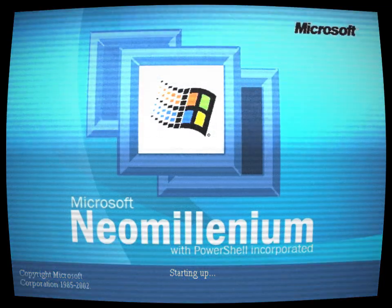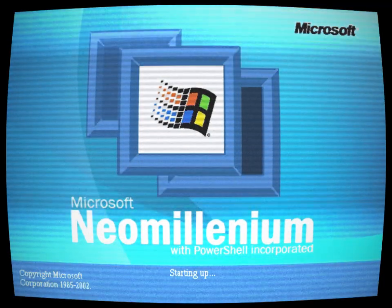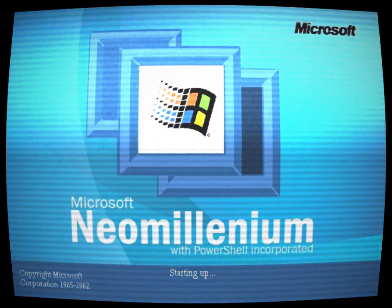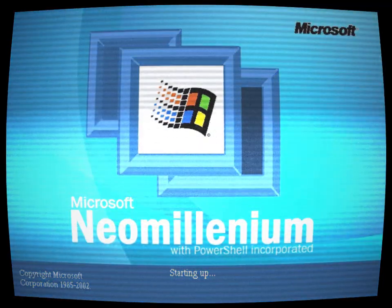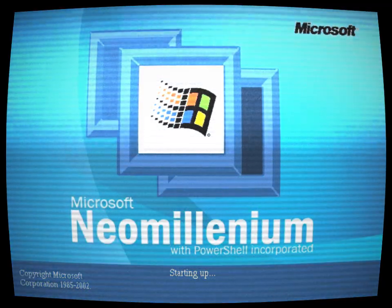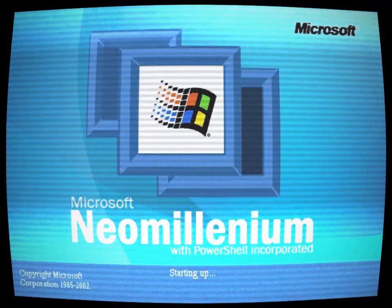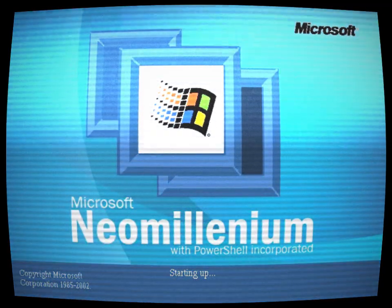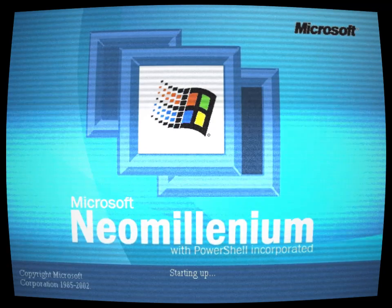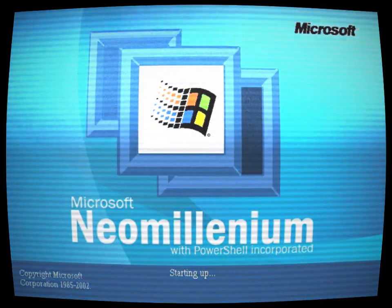In the early 2000s, the tech world was abuzz with anticipation for the next iteration of Microsoft's Windows operating system. Windows XP had proven to be a resounding success, leaving users wondering what could come next.